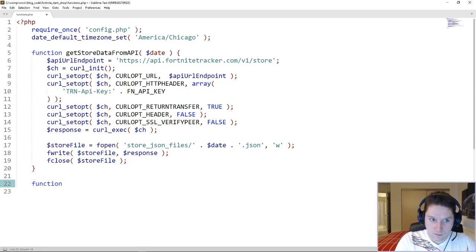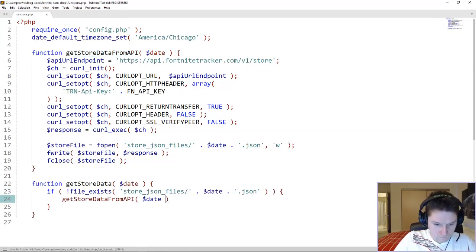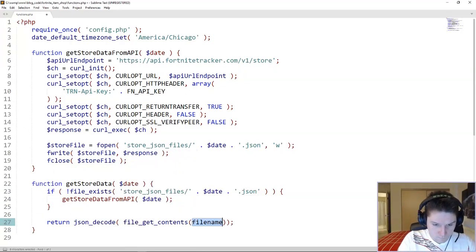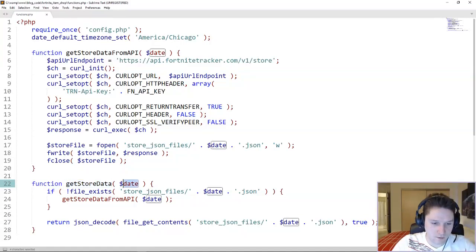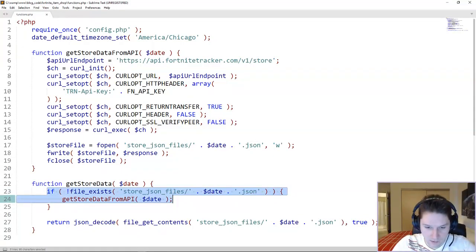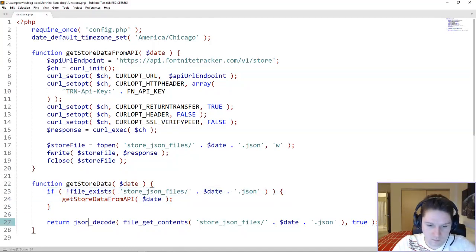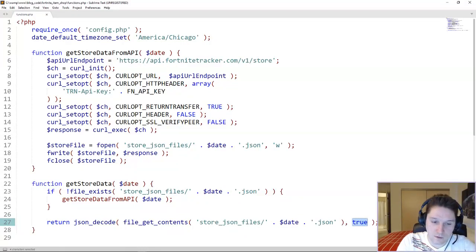Now we're going to create a function to get the data from our JSON file. Here's our getStoreData function. We pass in a date parameter so it gets store data for whatever date we pass in. We check if the file does not exist — if we don't have a JSON file for that date, we hit the API. However, if we do have a JSON file, we skip that step and just return the data from that JSON file using file_get_contents, returning a json_decode of that file with true as a second parameter, which means we get a PHP array back.